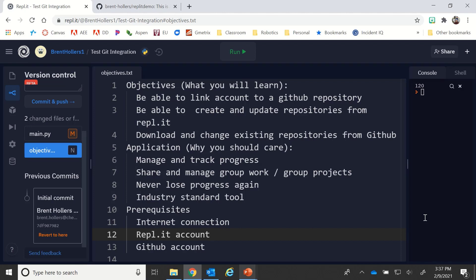Why should we even care about GitHub integration and Replit? From an educator's perspective, it allows you to manage and track progress so your students can see their versions as they complete things. It allows them to track things and make sure they don't lose their progress. Additionally, it makes group work and group projects much more manageable. It's an industry standard tool.